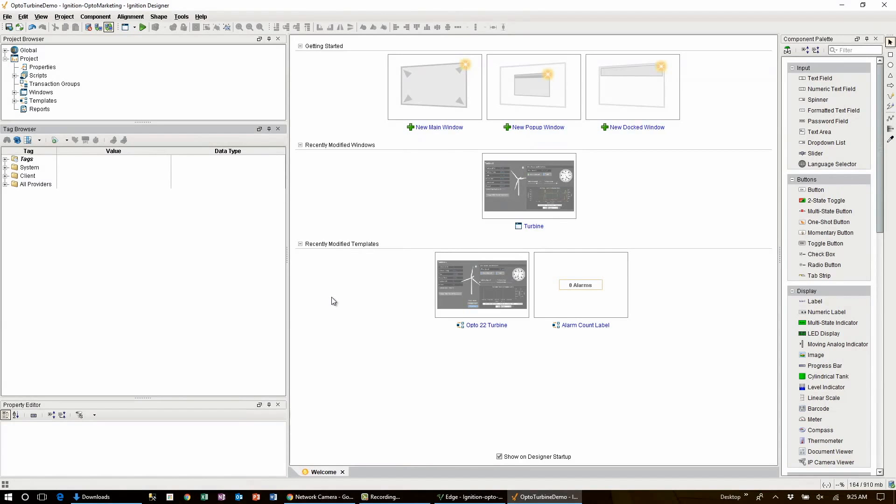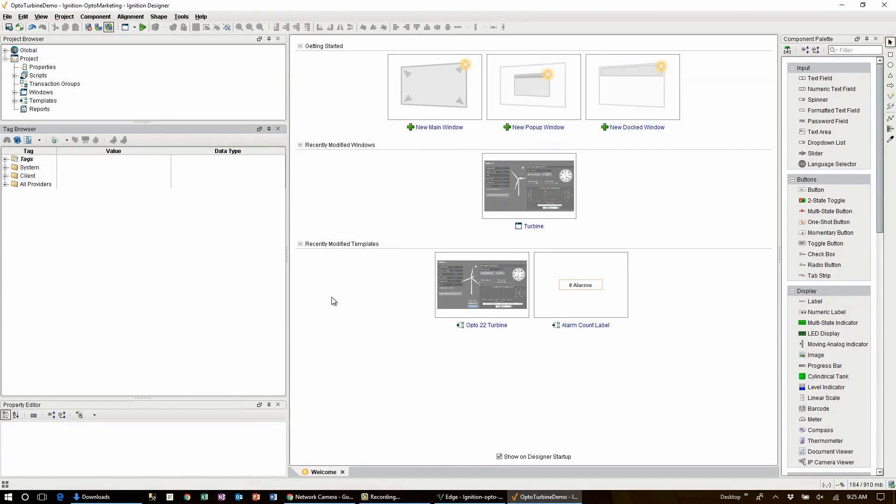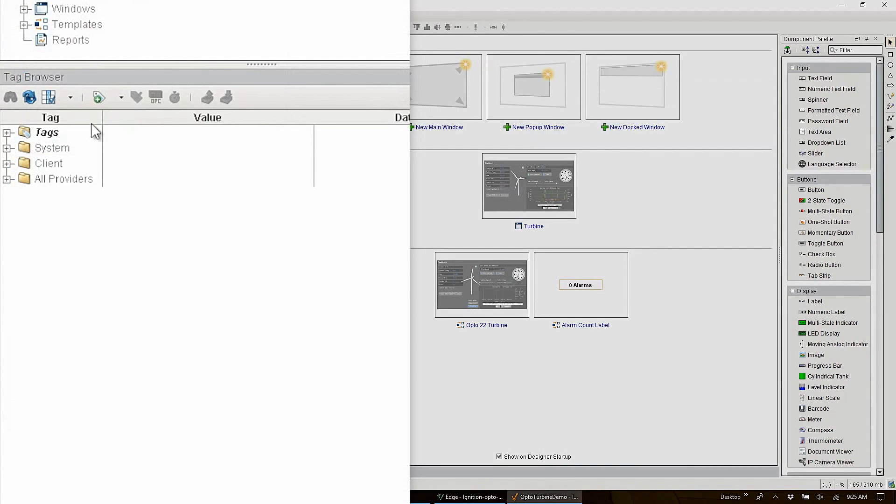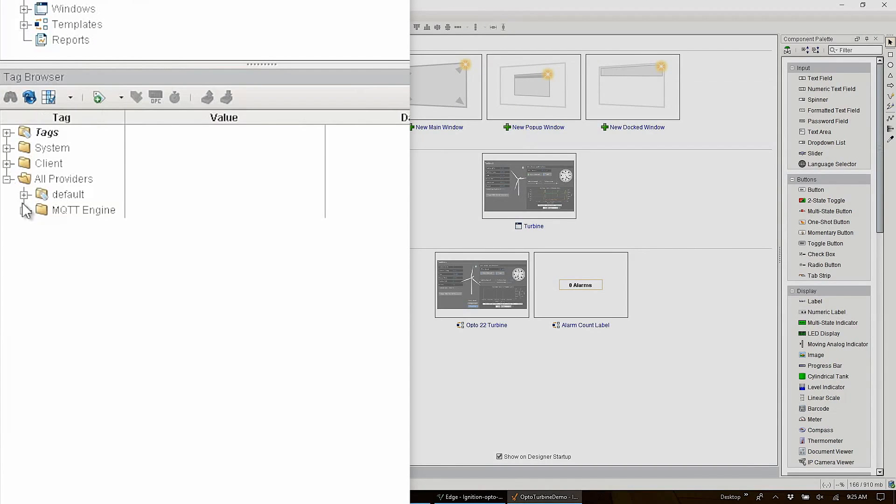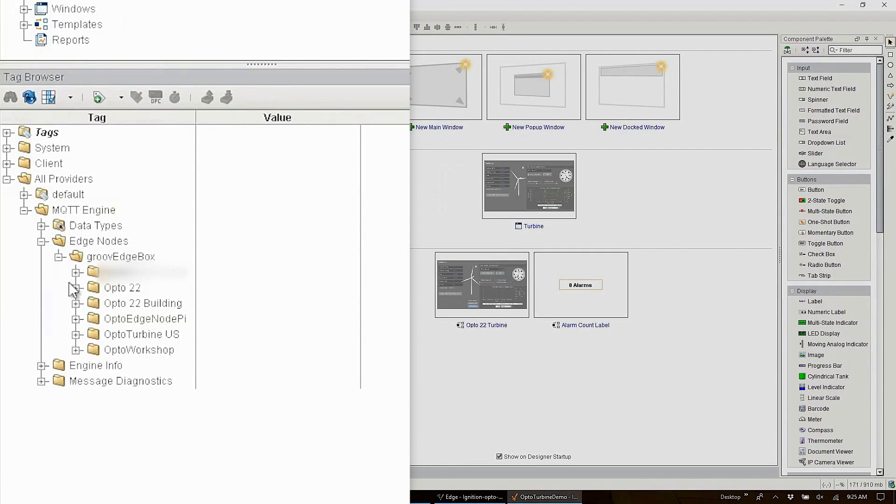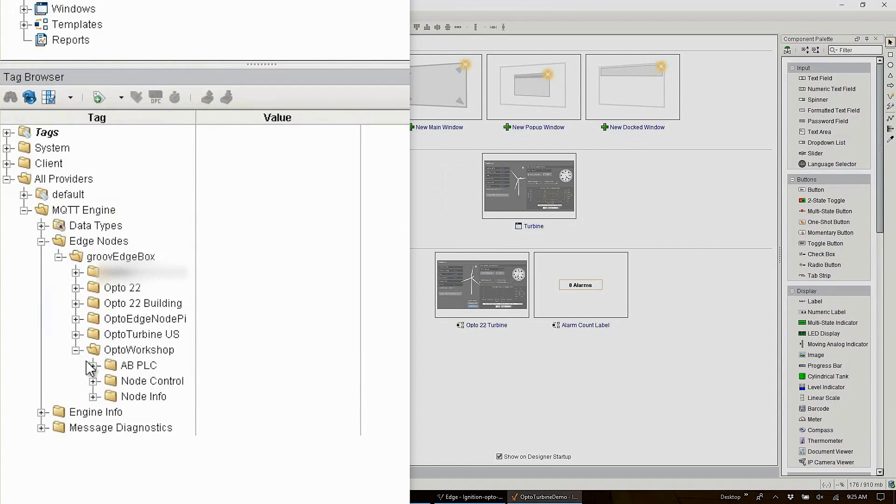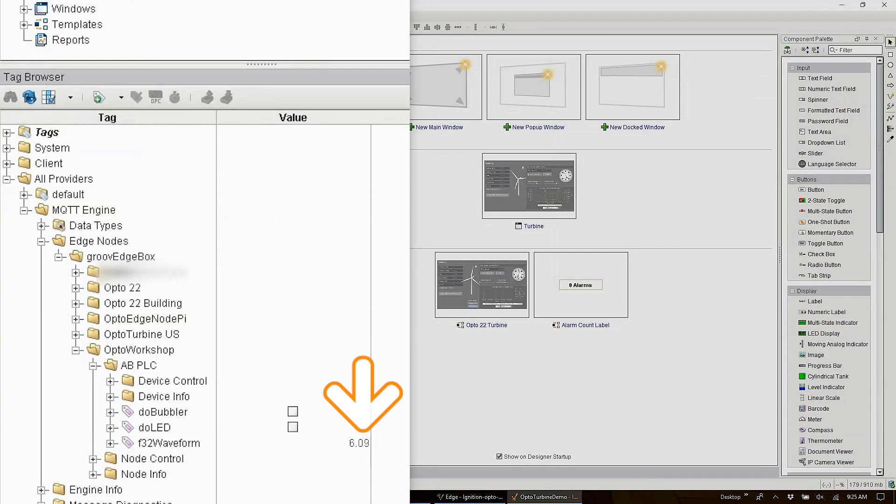And now we can see our tag data. Let's have a look at those tags. First confirm that you're working in the correct designer instance by checking the applications title bar. Now I know I'm connected to the Ignition gateway running on local host here. Let's go over to the tag browser. And click this refresh icon. Now we can expand the all providers folder. Then MQTT engine. And then the edge node. Now expand our group folder named groov edge box. We have a number of different groov edge boxes publishing their data through this same broker. But here's our node folder opto workshop. And under that our device ID folder AB PLC.